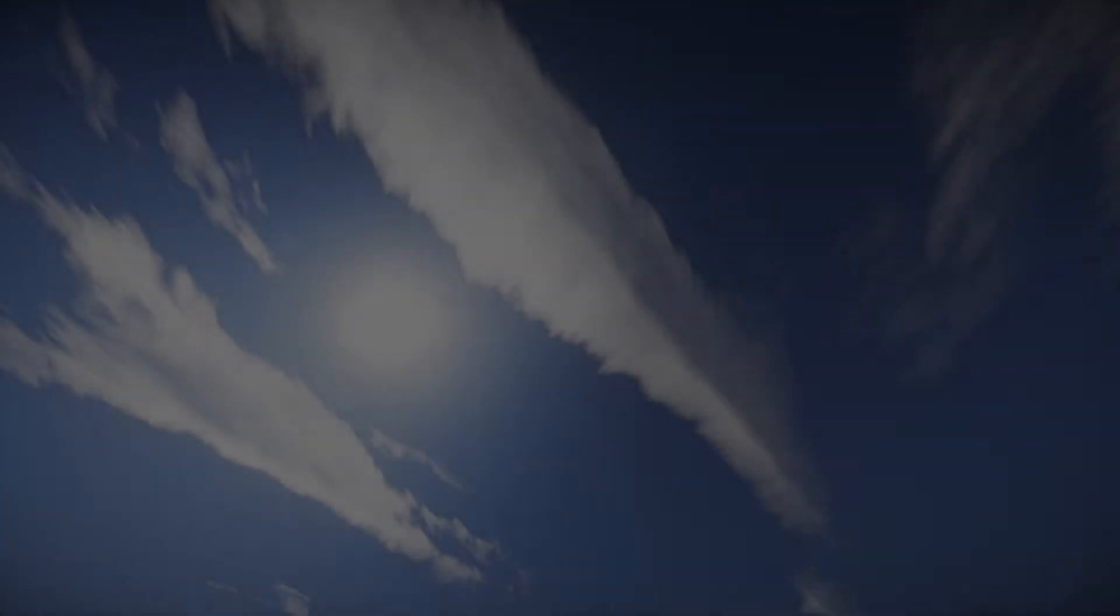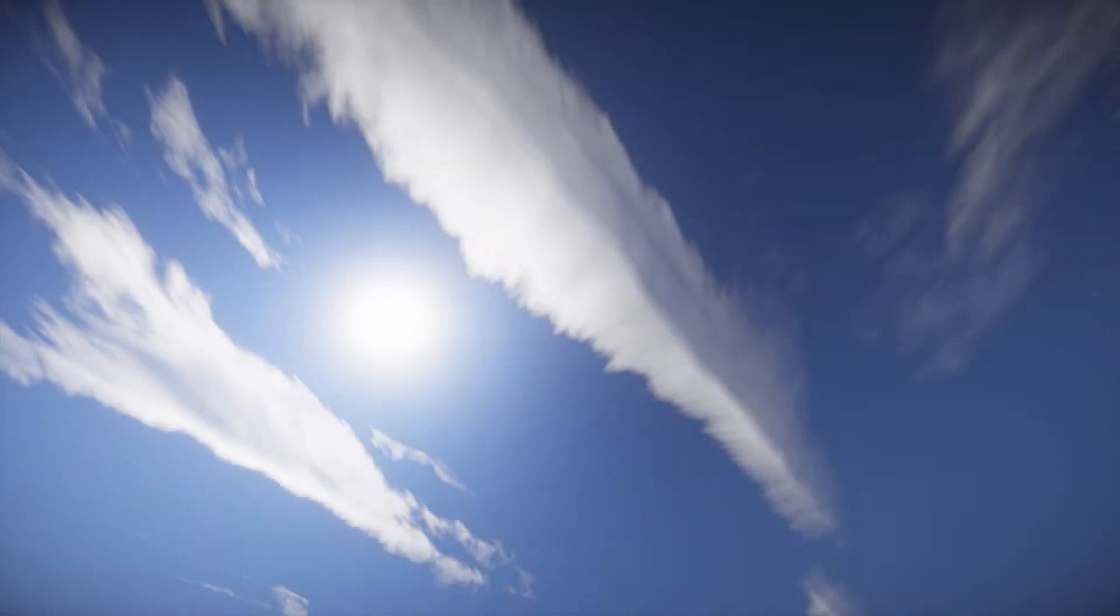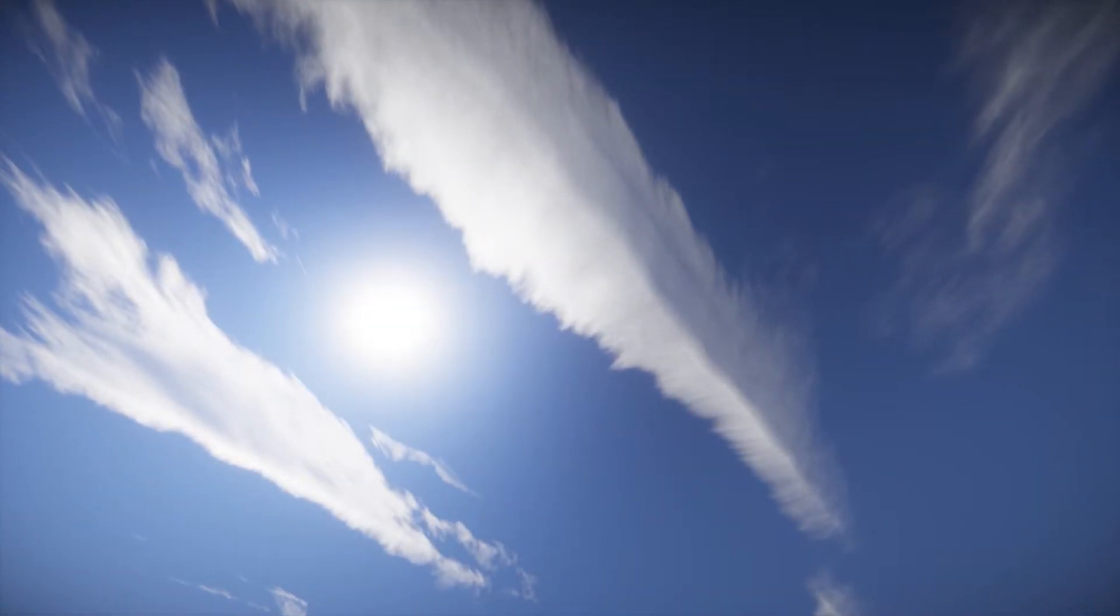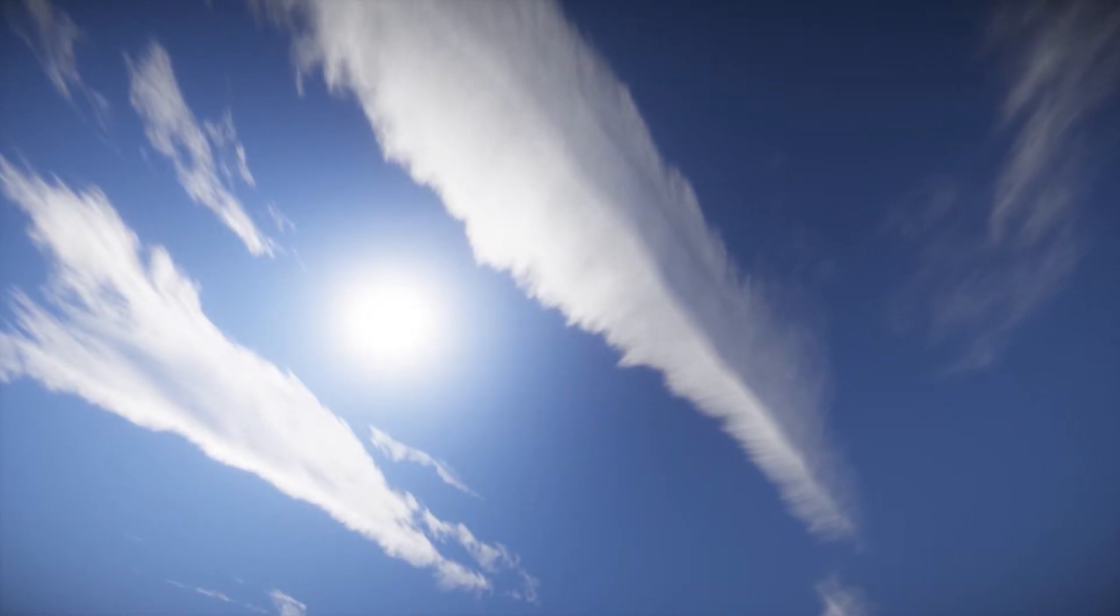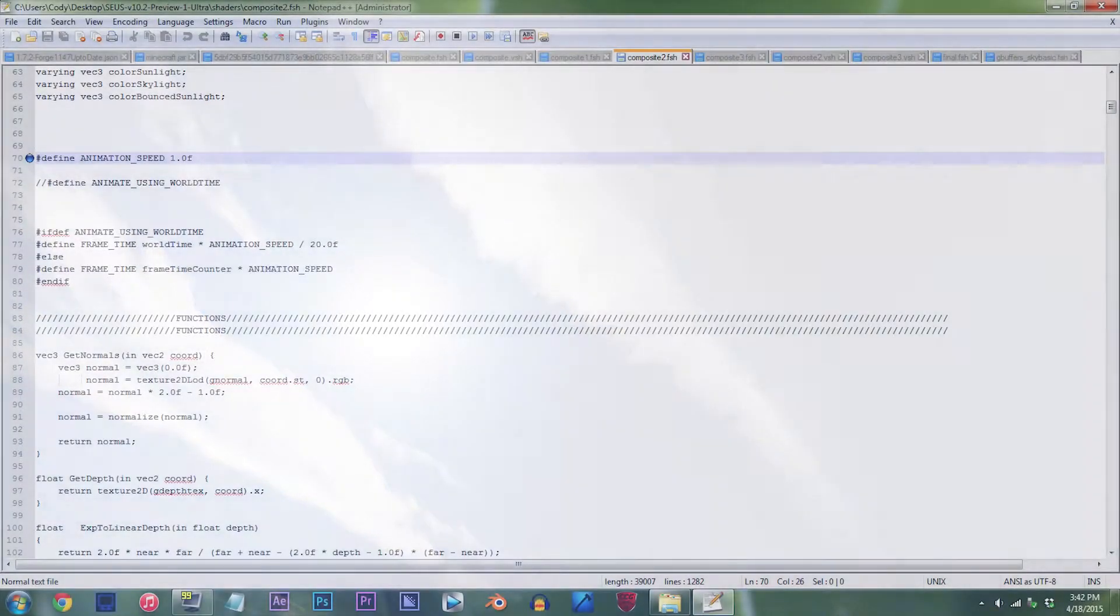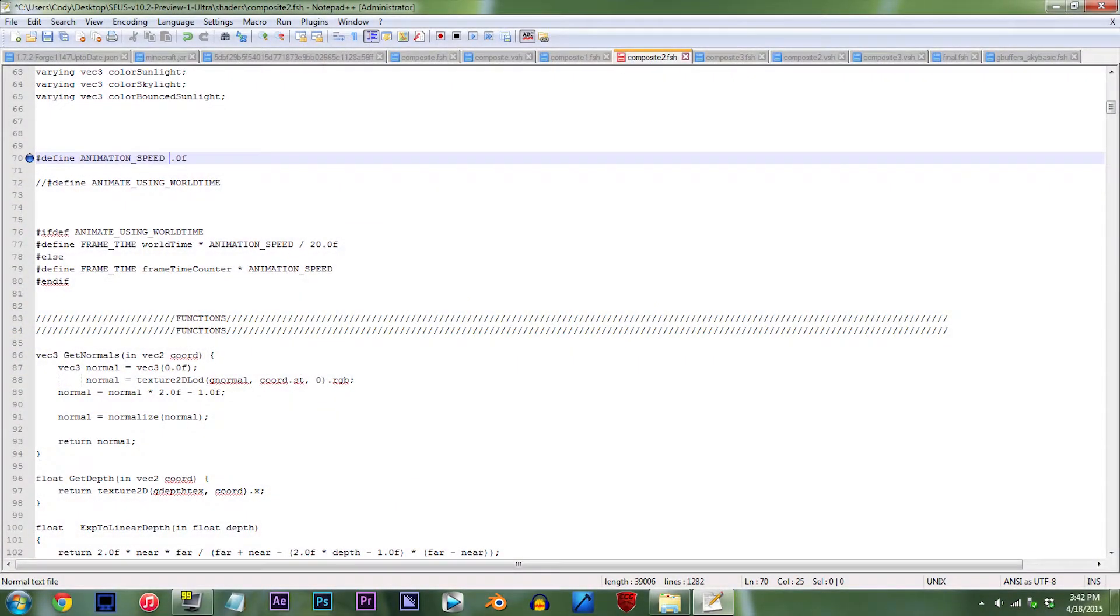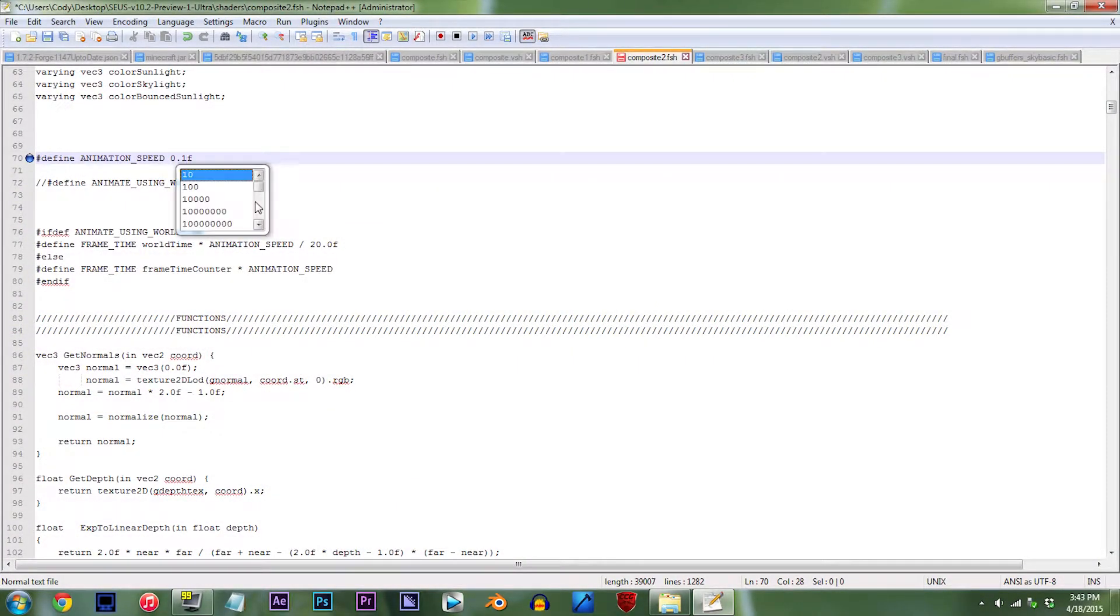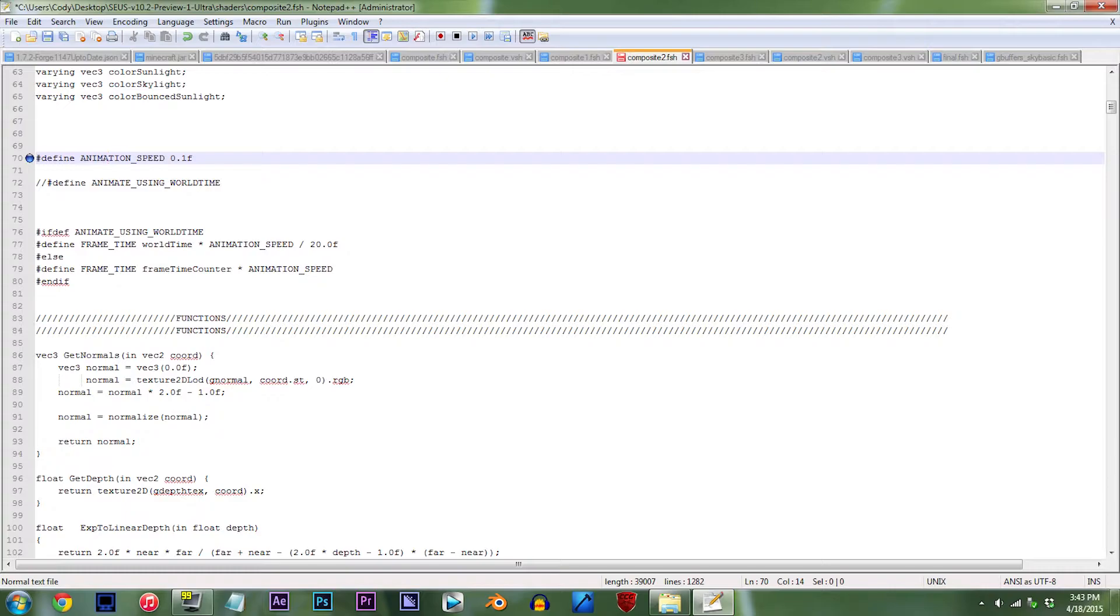In the case of this tutorial, we're going to slow down the clouds to as slow as they can go. So change 1.0f to 0.1f. For speeding up the clouds to a faster speed, it's as simple as adding a higher number.